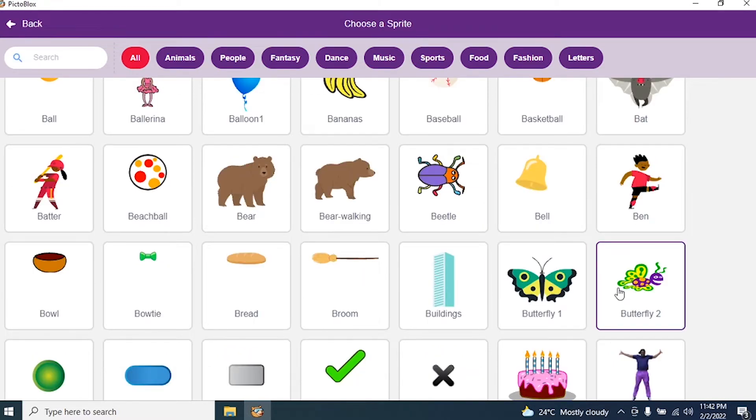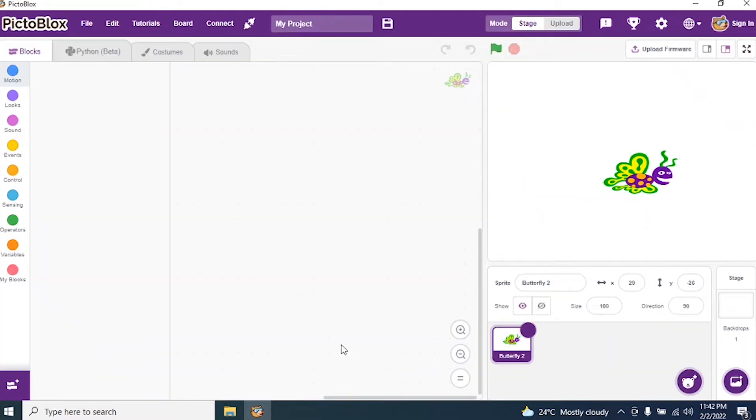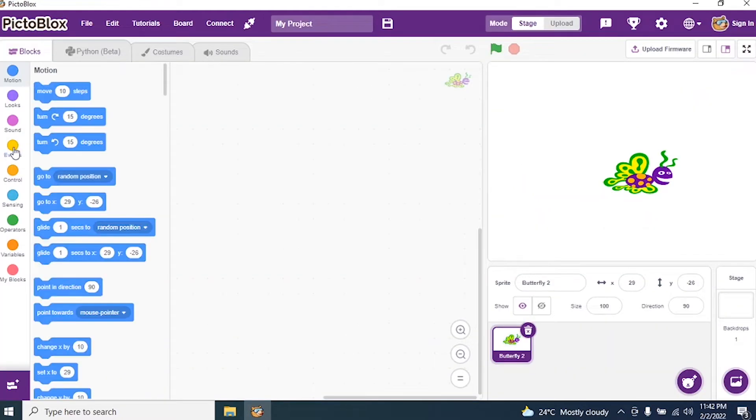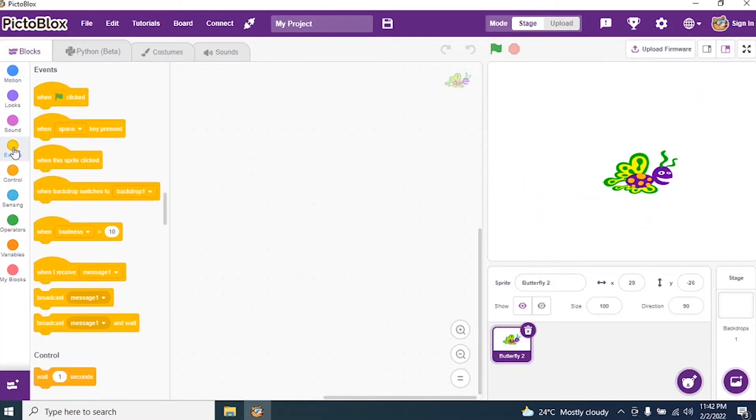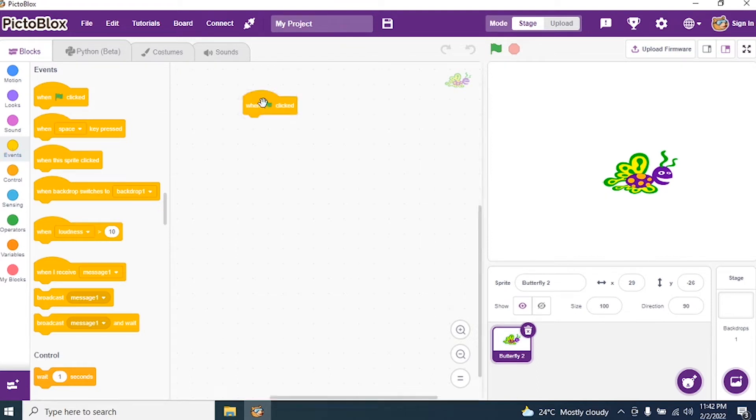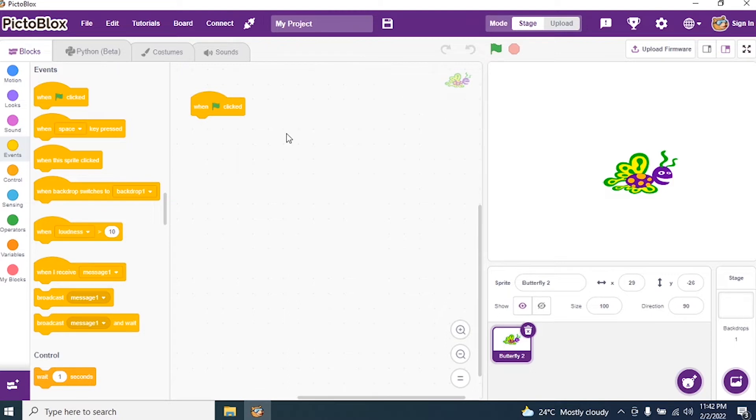Now the first thing we need to do is go to Events and write a script. The first thing is insert the green flag. The green flag is used to execute a program.